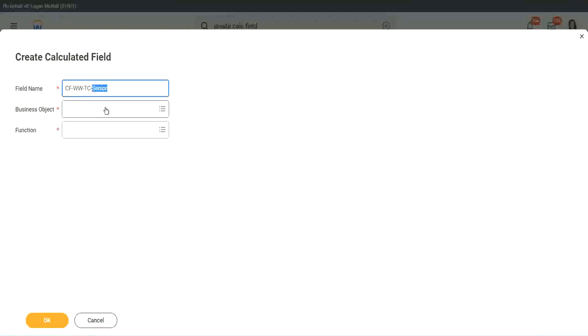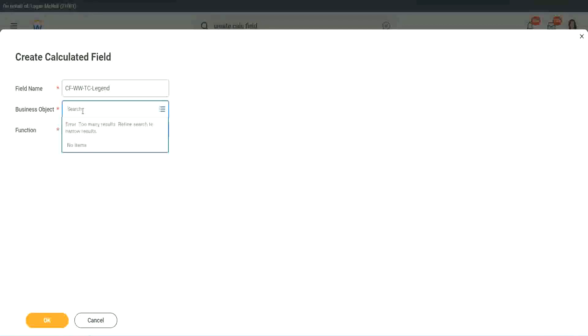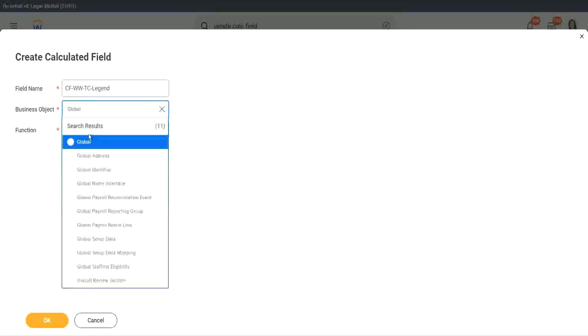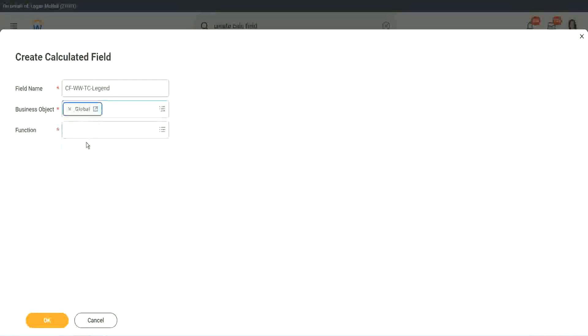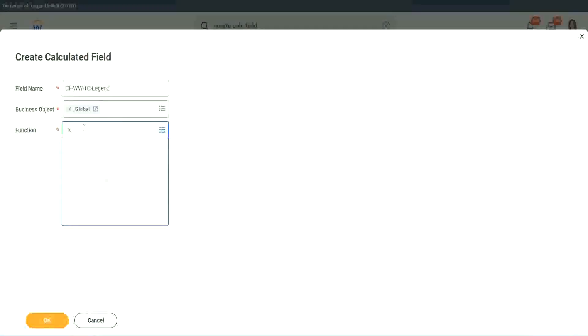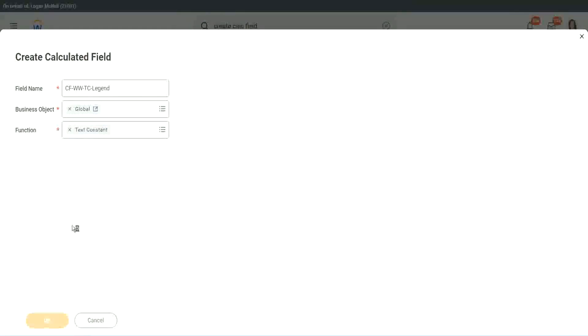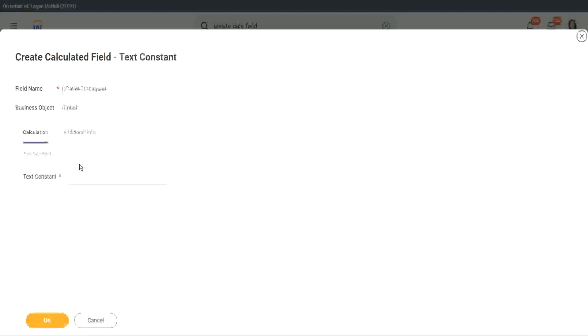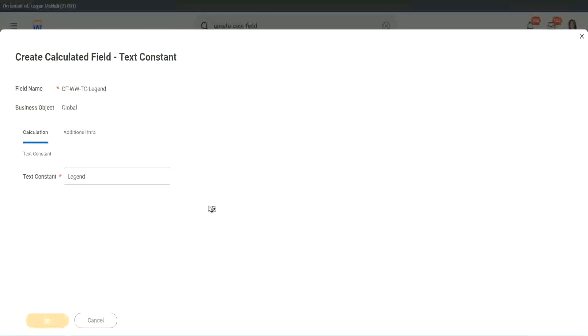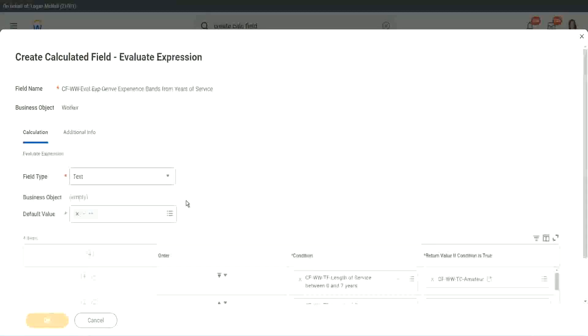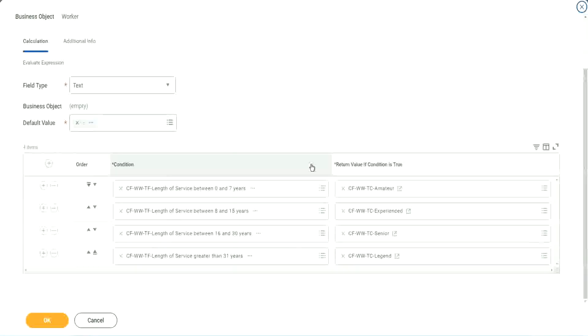So instead of amateur, we will call it senior. Function is text constant. Just bear with me because it takes time. I have to create so many different calculated fields. Senior. And what is the last one? Legend. Create calculated field. So instead of senior, we will call it legend. Business object is global. Function is text constant. And here we are going to use legend. We are done.